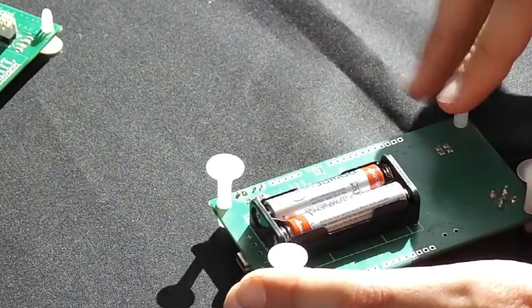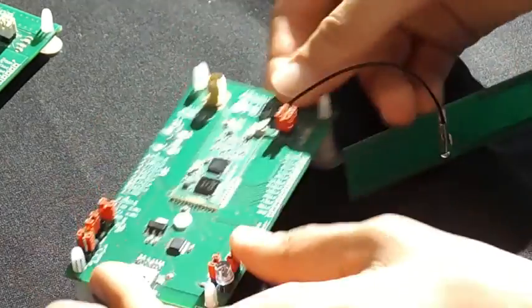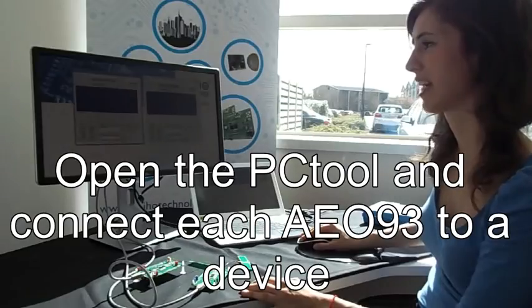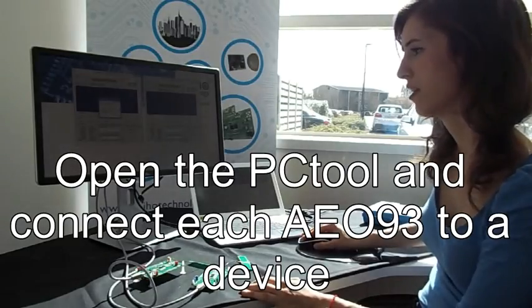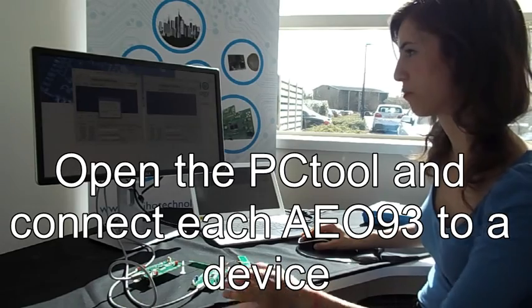With the PC tool already open, we are going to connect each of them to one of the ports.